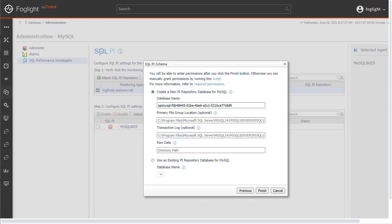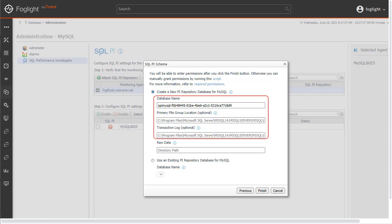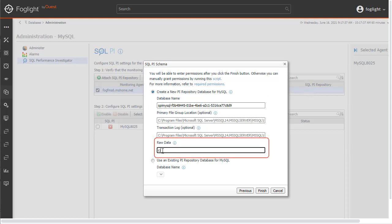On this next screen, we will enter the SQL PI schema details. Since this will be a new install, we will use the Radio button to create a new PI repository database. We will use the default database name as well as the primary file group and transaction log locations. These can optionally be changed. We must also add the name of a folder on the SQL Server where raw 1-minute data will be written.